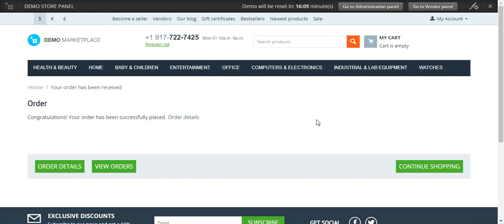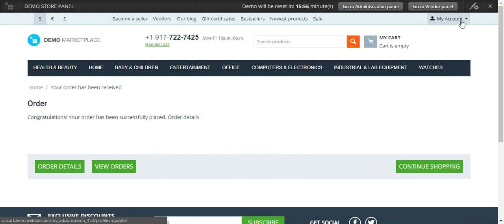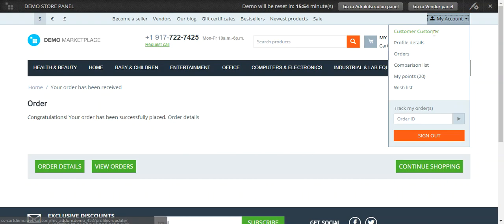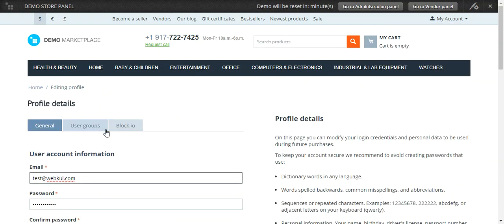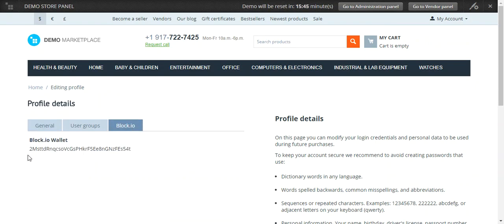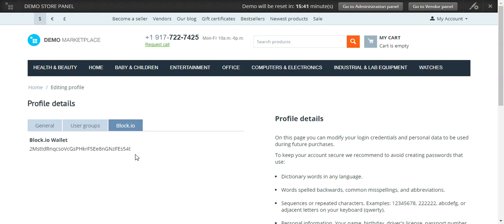This is how a user can place an order via Bitcoin and simplify the checkout process. A new user can also request a Bitcoin address from the admin at the time of registration. Registered users can check their Bitcoin address under their profile details — there is a separate tab for the Blockchain.io wallet address where the wallet address for that customer is listed.